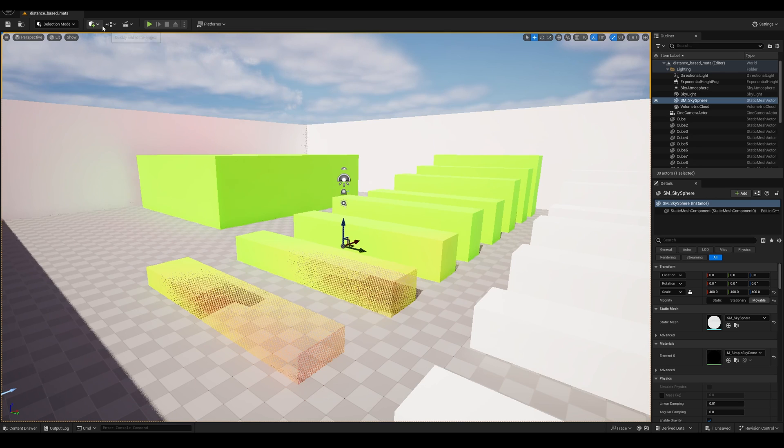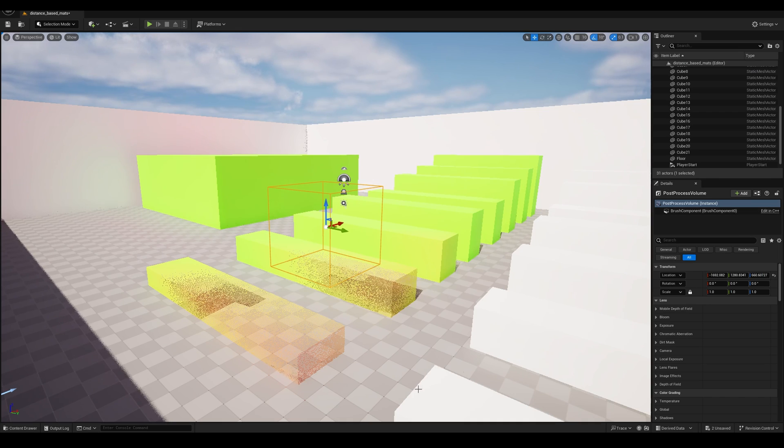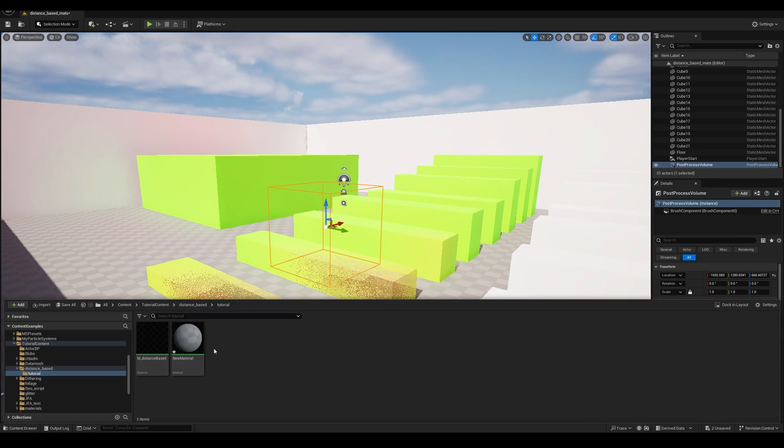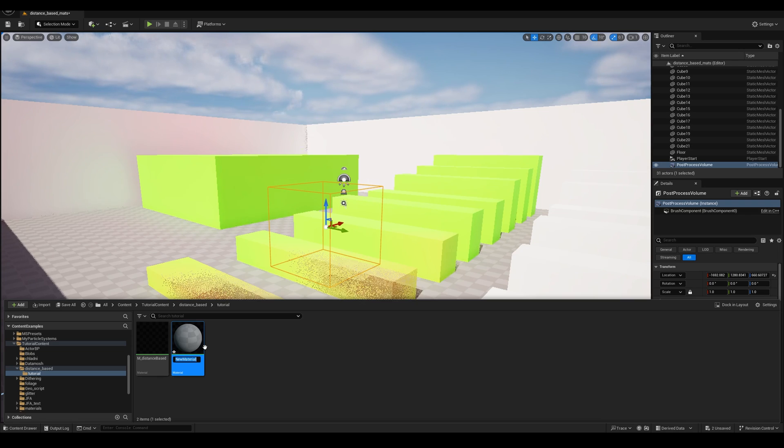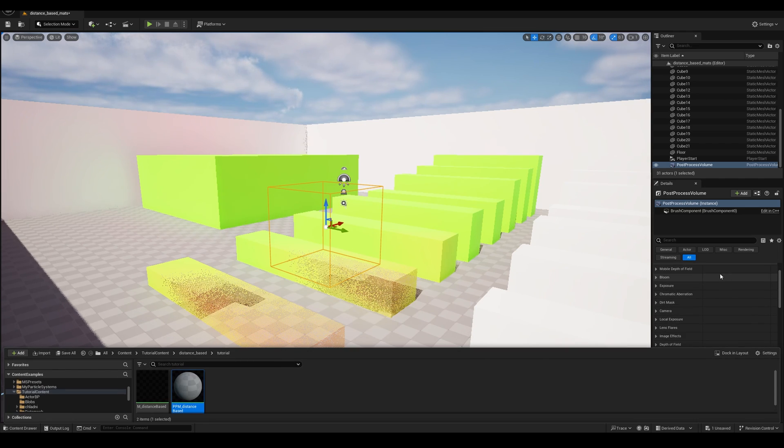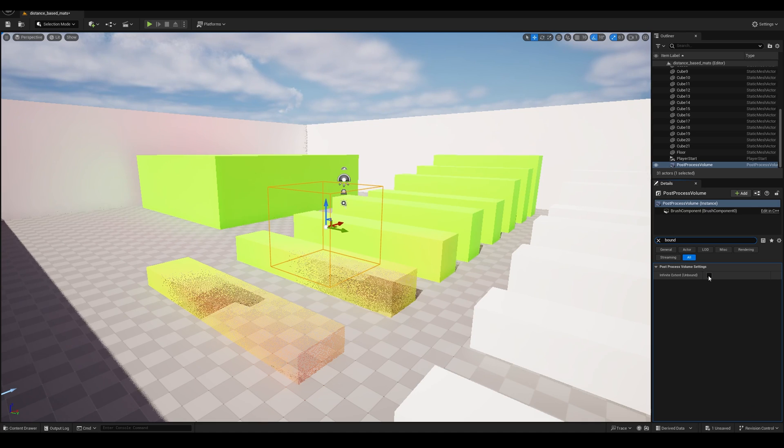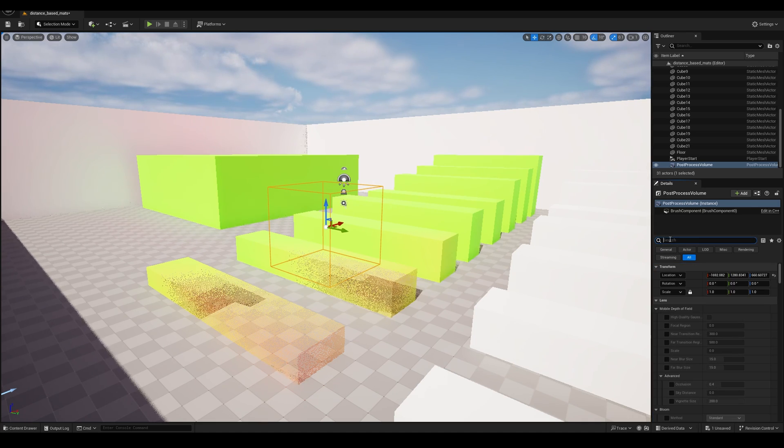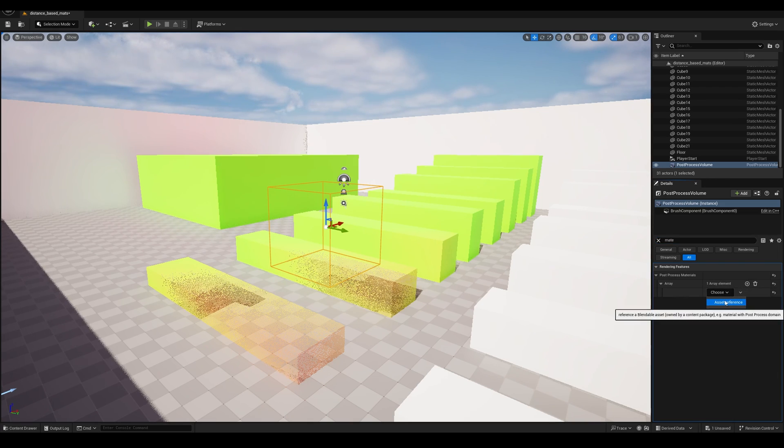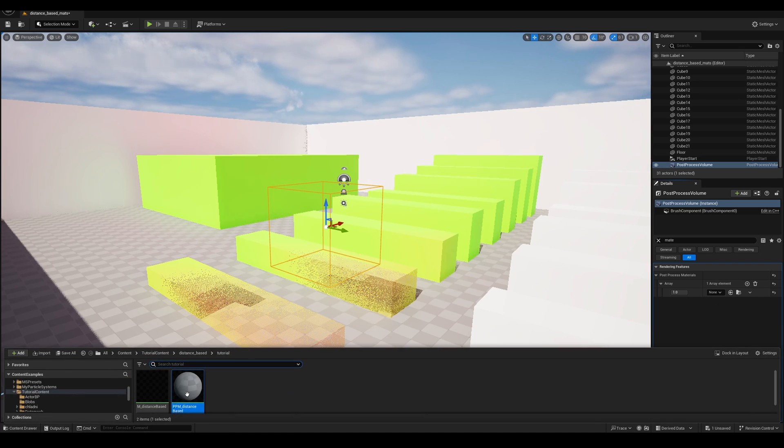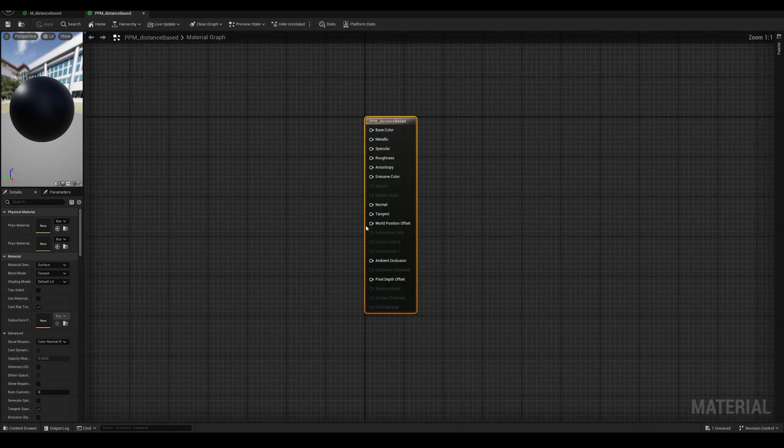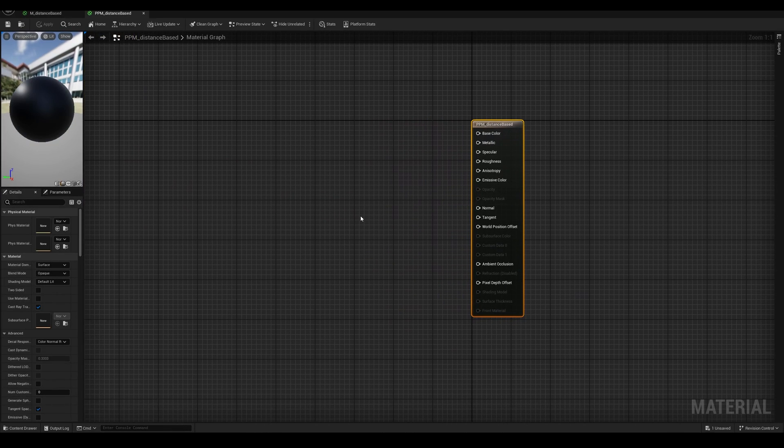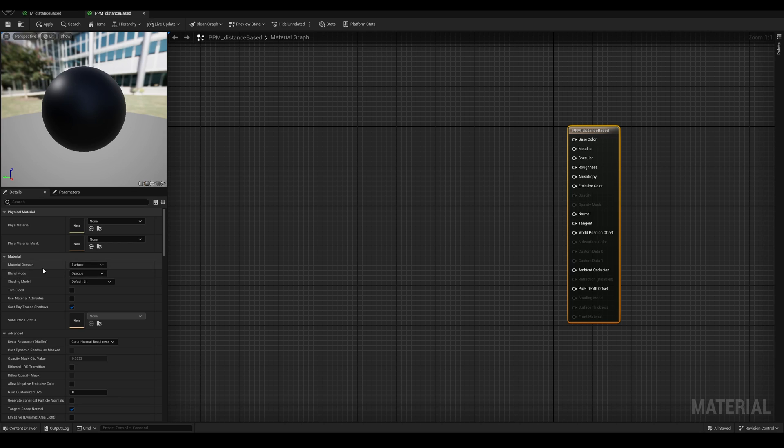Let's start by setting up the scene by adding a post-process volume, creating a new material. We can call this one post-process material distance based. And let's take a look for a moment at the volume settings. Search for Bound and check the infinite extent, and then search for material. Add one element to this array, and then choose Asset Reference, and now we can drag our new material here. Perfect!